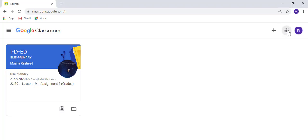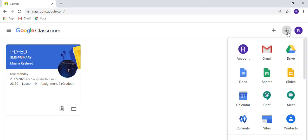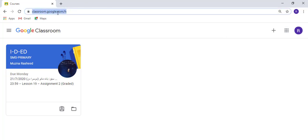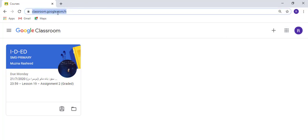We will go to Google Classroom. We can go from here as well, or we can type classroom.google.com and go to your class.